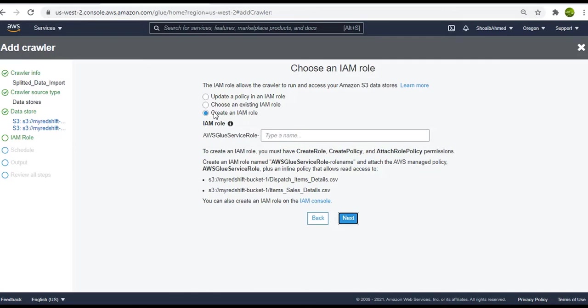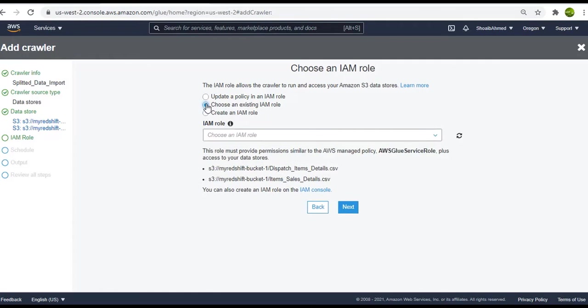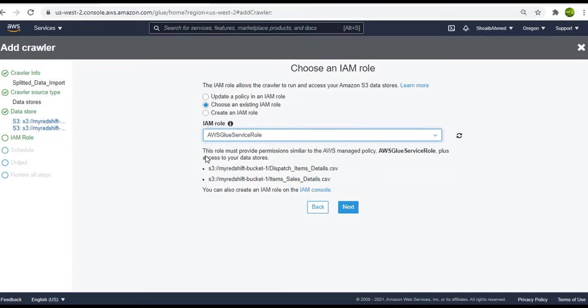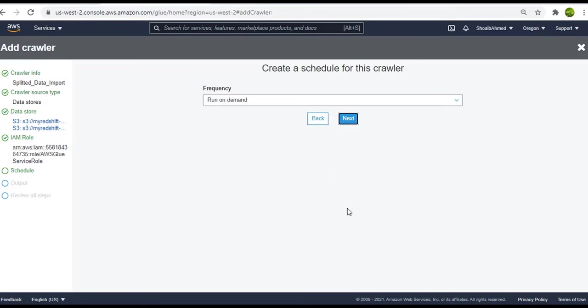Let's select the IAM role over here which will be the AWS Glue service role. This actually connects the S3 to Amazon Redshift. Click on next. We will go with the run on demand option. Click next.